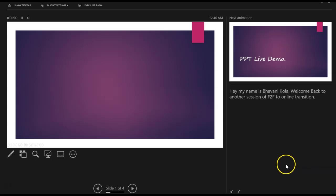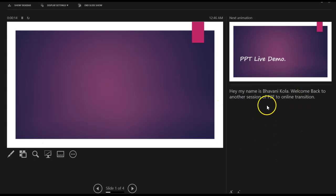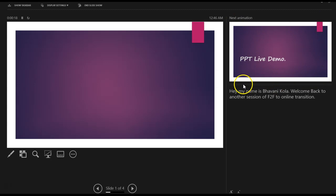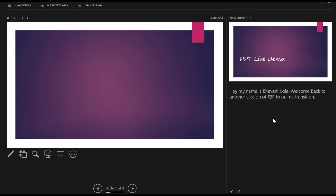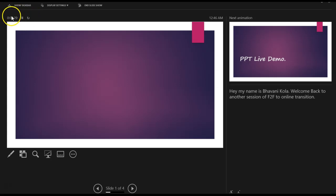So this view lets you present with your script on your right-hand side and a preview of what's coming up next in your presentation. Can you imagine having all this in front of you? You will be rocking that presentation. And here you will have the time of how long your presentation has been running and your local time right here.